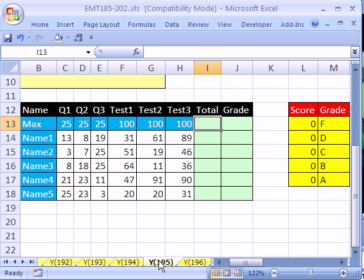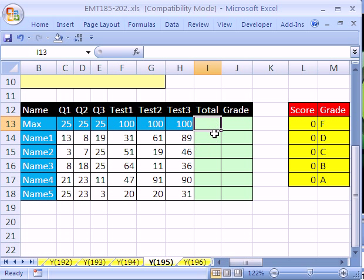In trick 195, we're going to do a grade book. In fact, all of the tricks from 193 to 197 are different types of grade books. In this grade book, we want to subtract the lowest score and then calculate a grade from that.